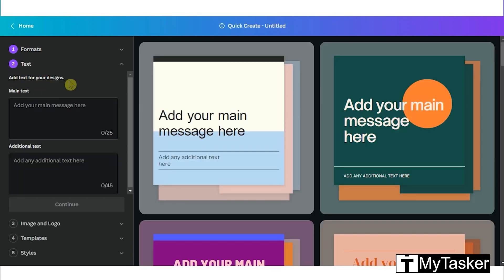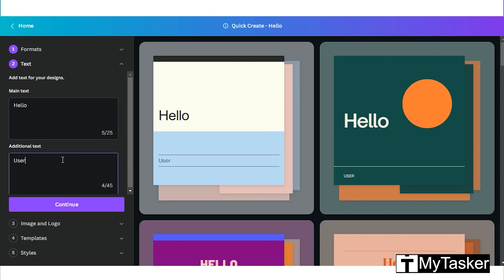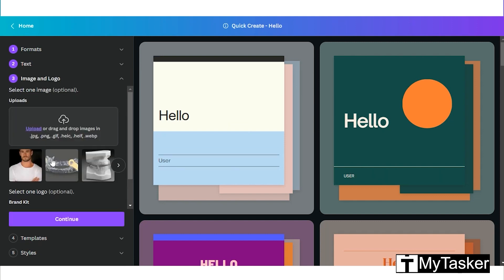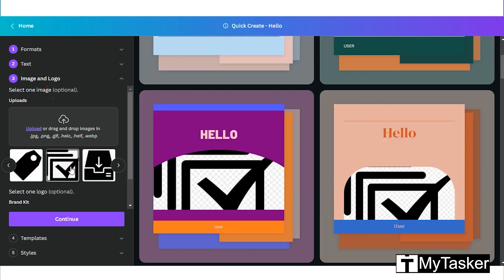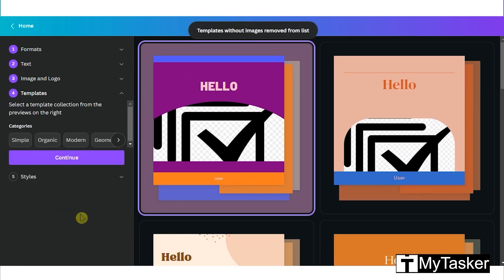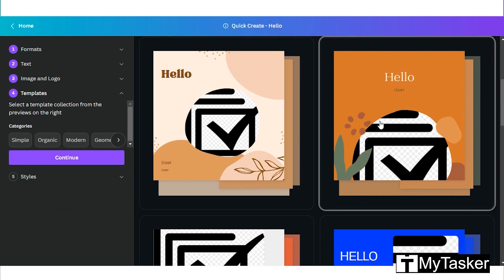You can add any text you want. Also, we can upload any image or logo just like this. Continue to add templates of your choice to make your post look good.